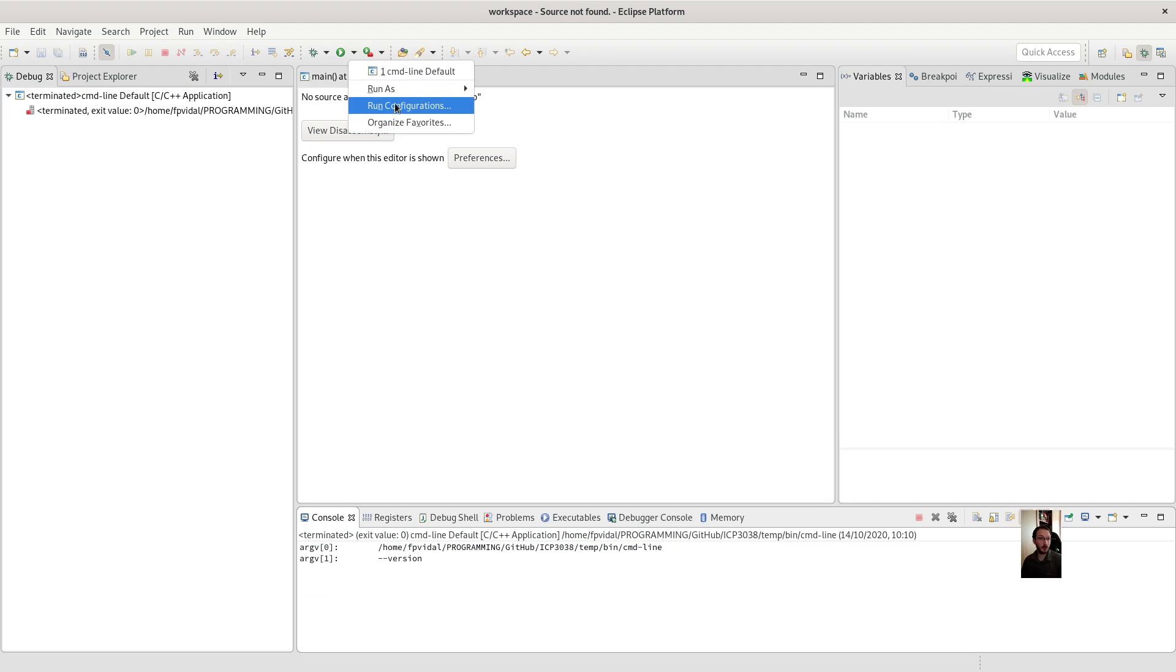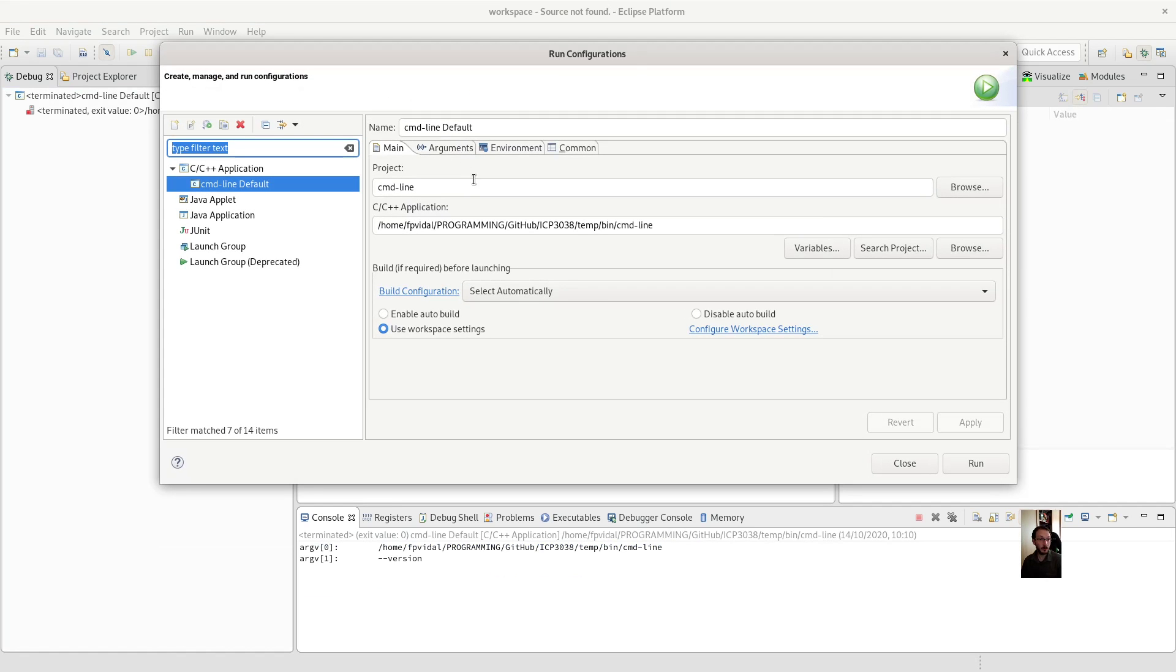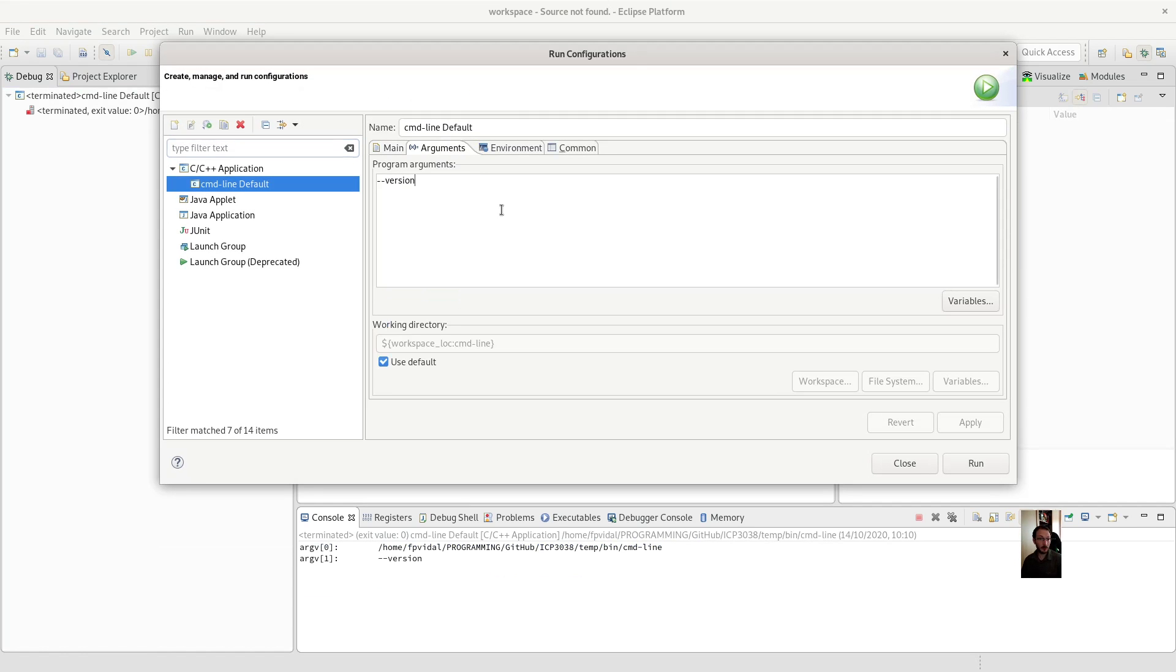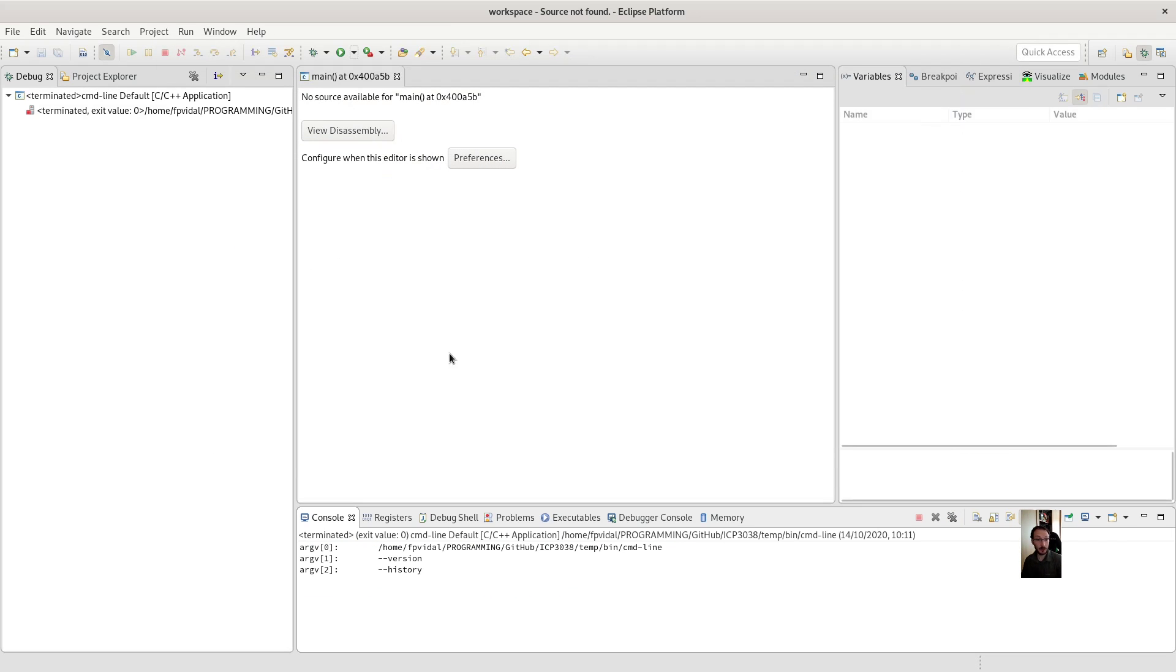And if you want to add more, we could add more. Whatever. But see, I did not pass the name of the program as an argument. Because that's automatic. It's always a command line. The program of the command line.